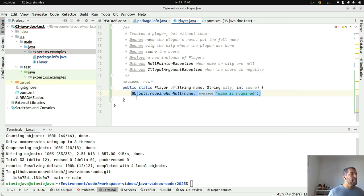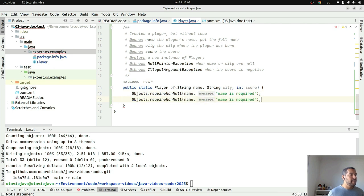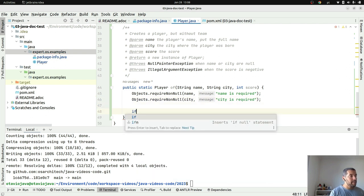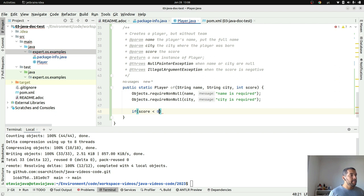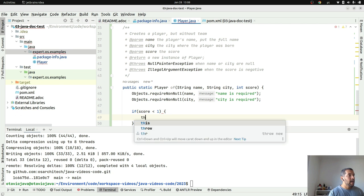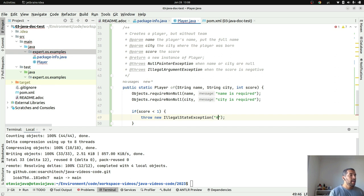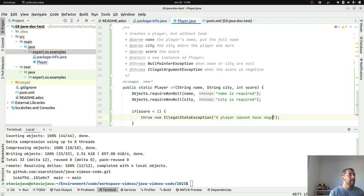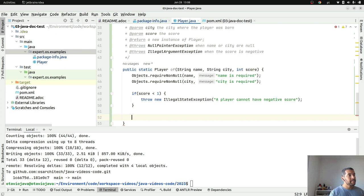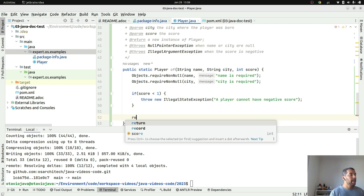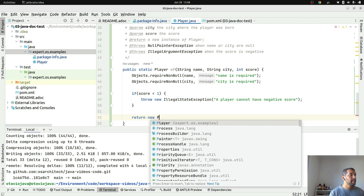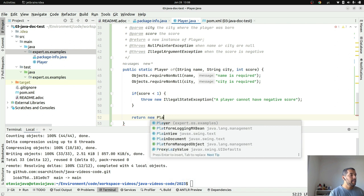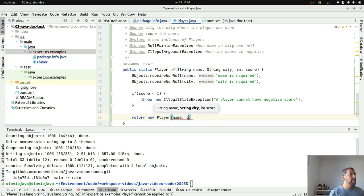Of course it does not make sense to create a player with negative score, so I want to put the validation here. Objects.requireNonNull name is required, let's use the power of copy paste for name and city, and then put the validation. On this case if score is negative, less than zero, I will throw an IllegalArgumentException: 'a player cannot have negative score'. And then I will return my Player where I have my name, I have my city, I have my score.